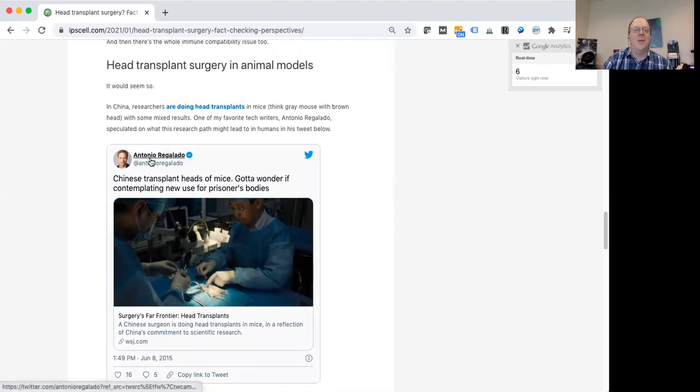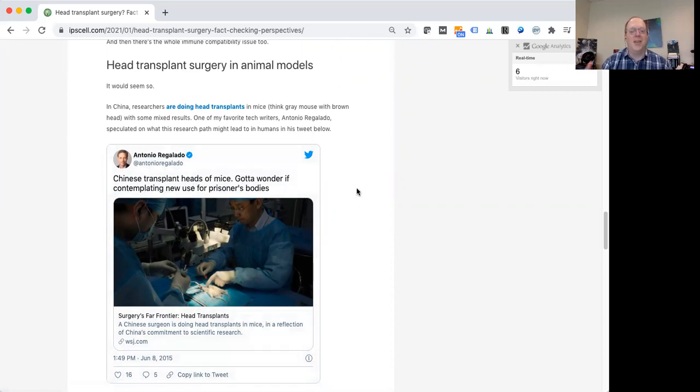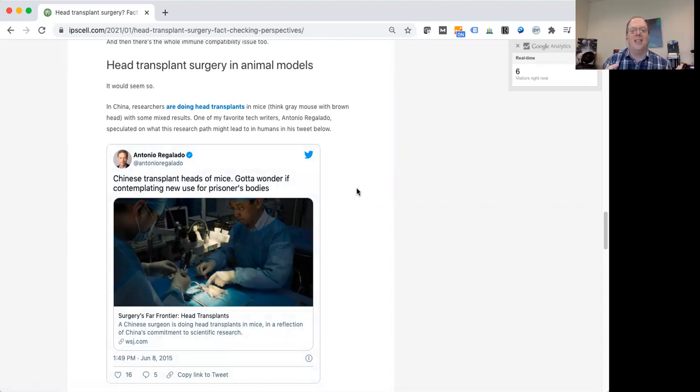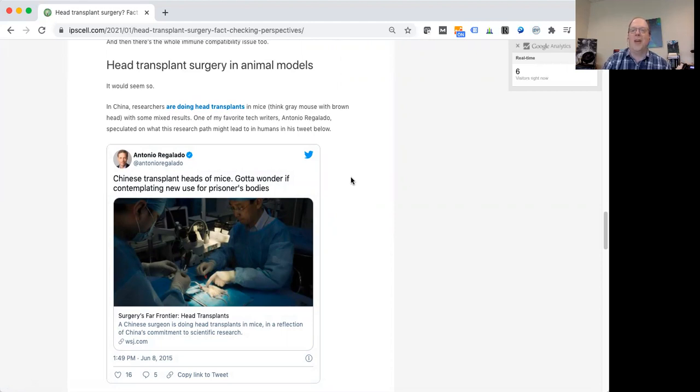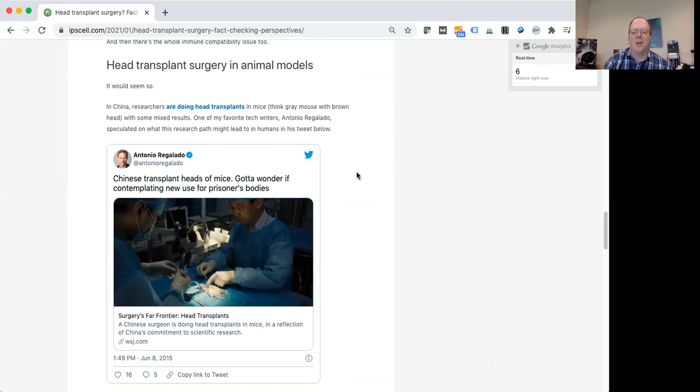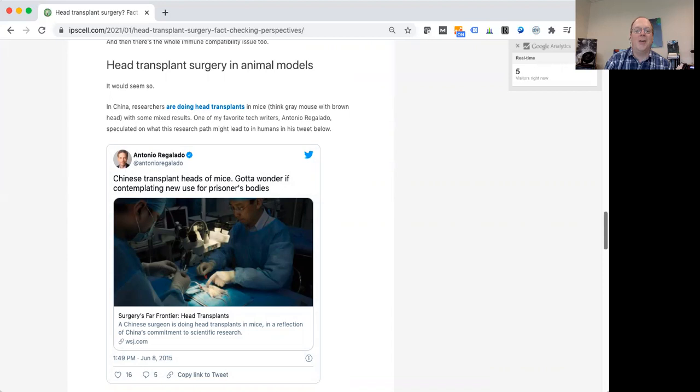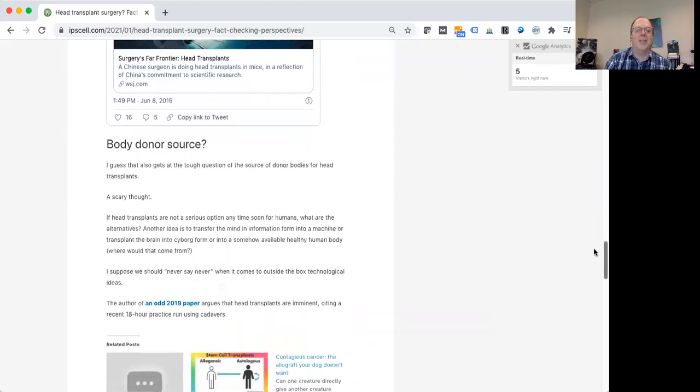One of my favorite science writers, Antonio Regalado, kind of speculated, is this work in mice that was done in China pointing to the idea that you could have a source of donor bodies, you wouldn't have to necessarily wait for people to get in accidents or something, where they had brain damage, but the rest of their body was okay, so their body becomes like a donor. And he speculated, perhaps somewhat controversially, that prisoners' bodies in China could be used for donation for these head transplants.